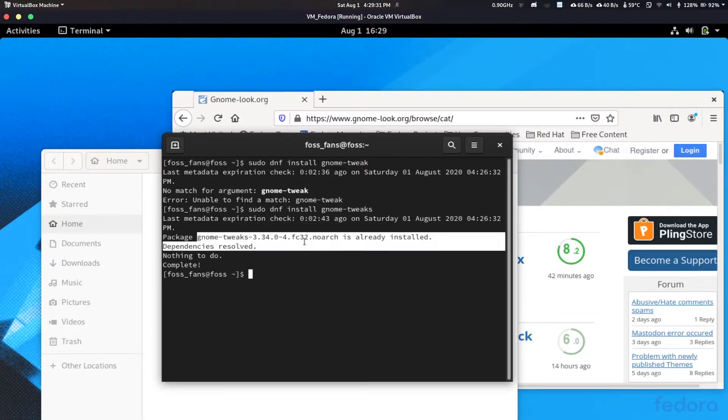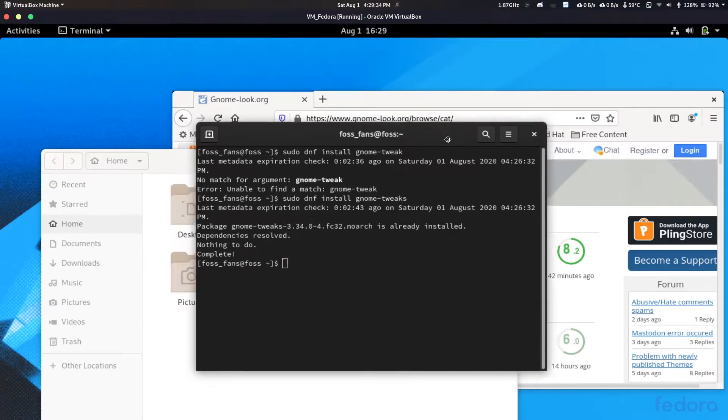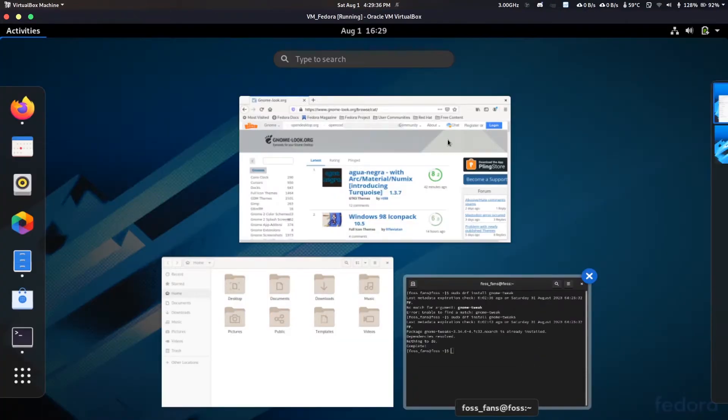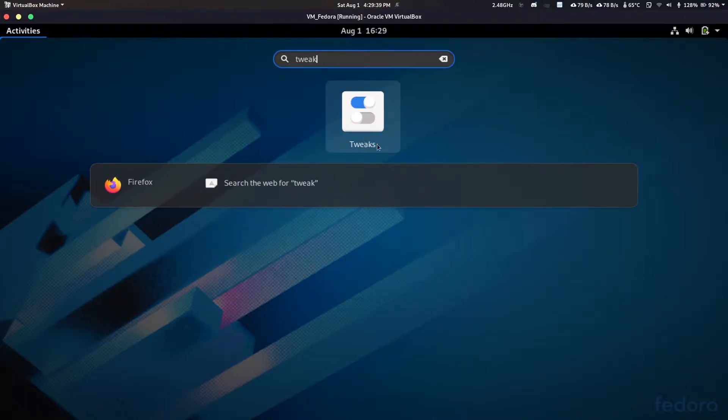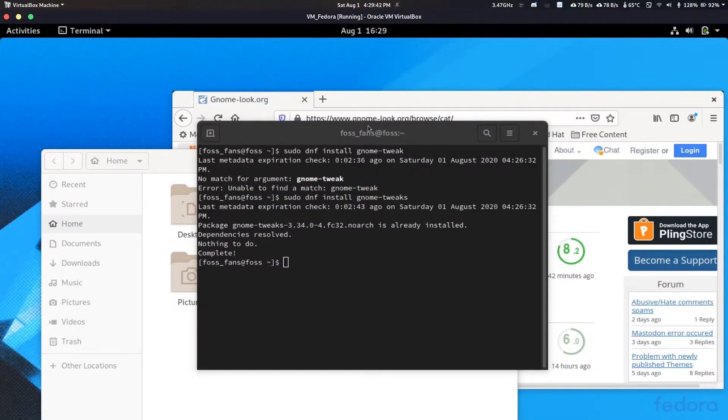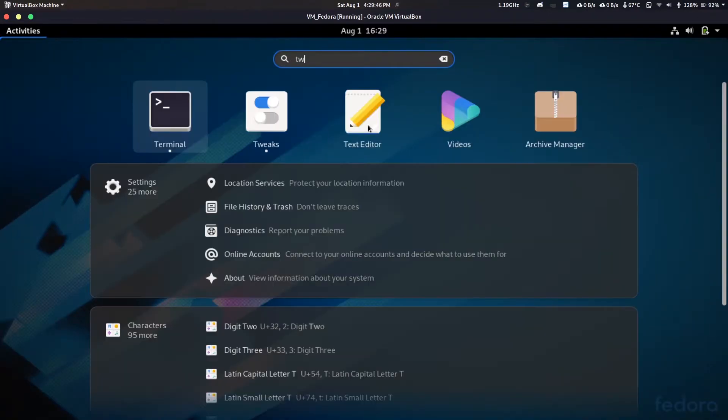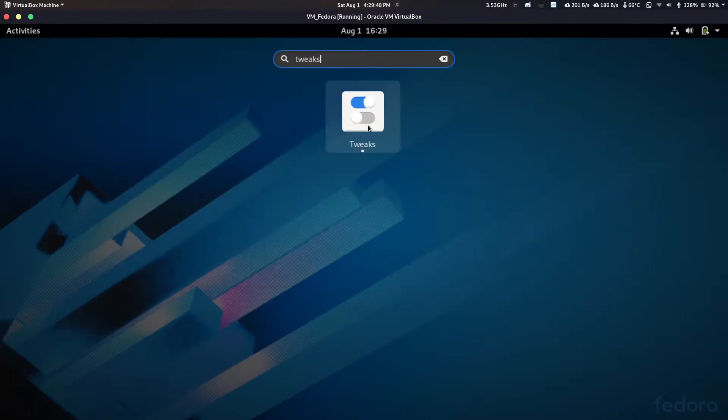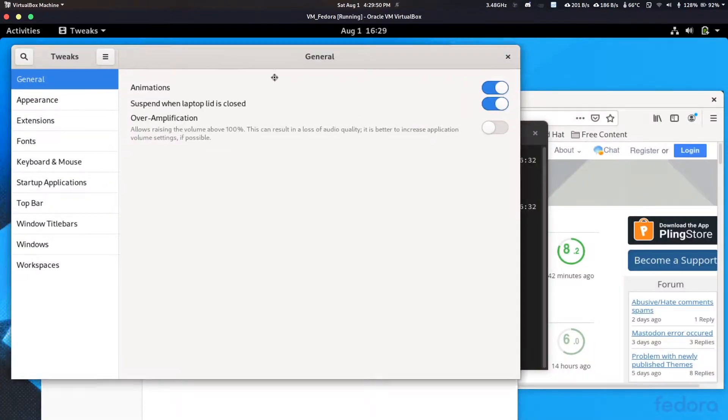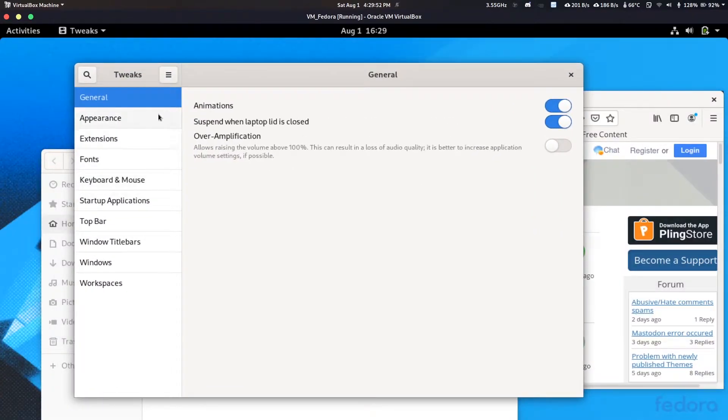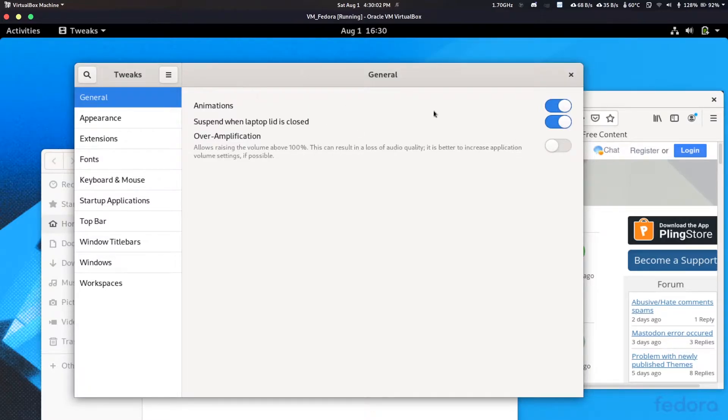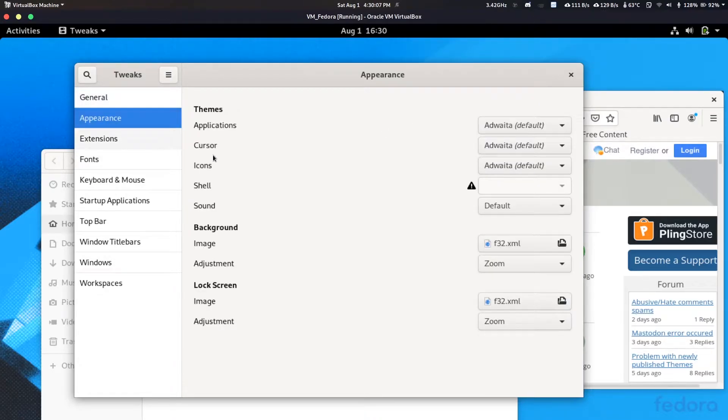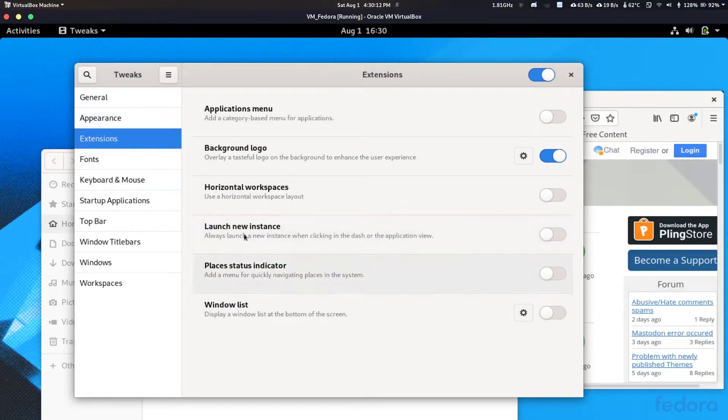Now after installing this, you will have this tweaks option. You just press the super key or start button and search for tweaks. Then you will see it. In here you will have options like some mods which you can apply to your stock GNOME shell. This will include like over-amplification, then these animations you can turn on and off, suspend when laptop lid is closed on and off as per your preference.